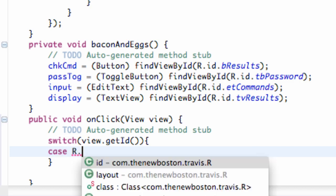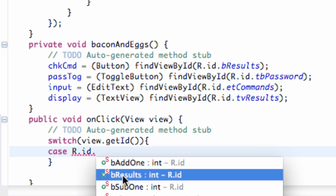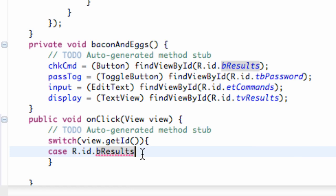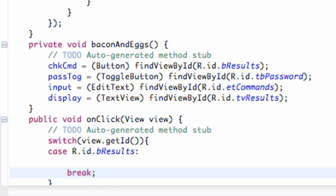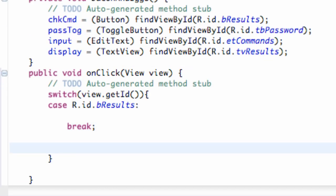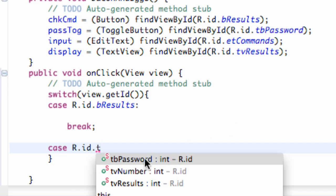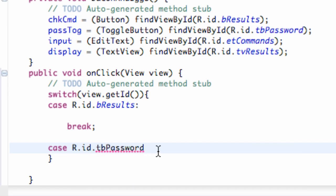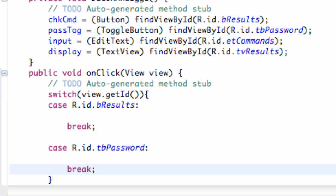So we're going to say if the case is R.id.buttonResults — which was our command button — we're going to do whatever is right here and hit break. And if it was the case of R.id.togglebutton password, we're going to do whatever is in here, and again we've set up a break to break the switch.